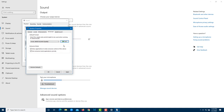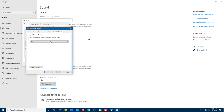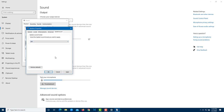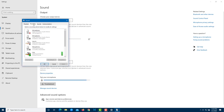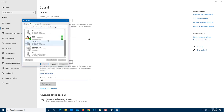The Spatial Sound tab lets you improve and enhance the overall sound output. In my case, I'm not going to change anything here.